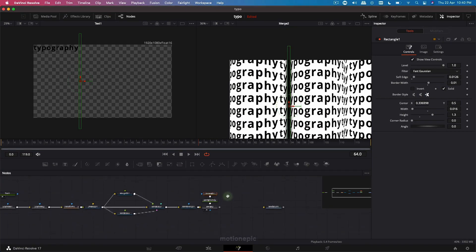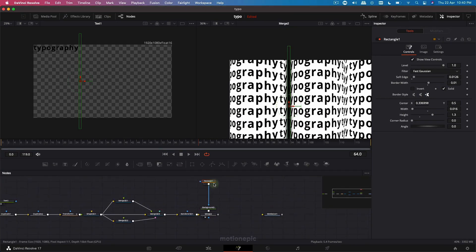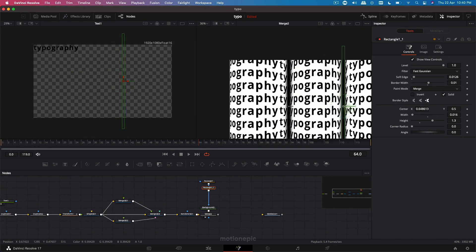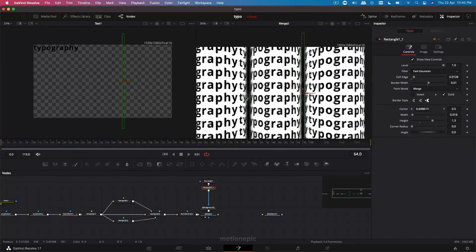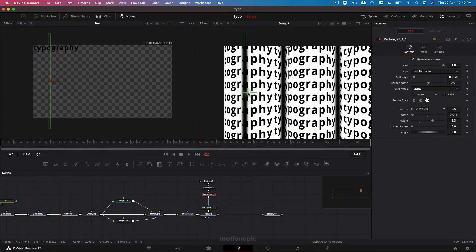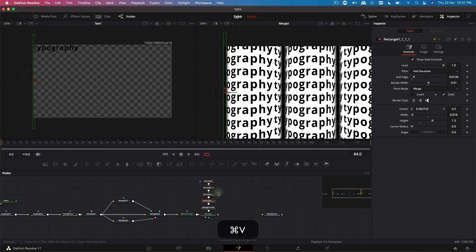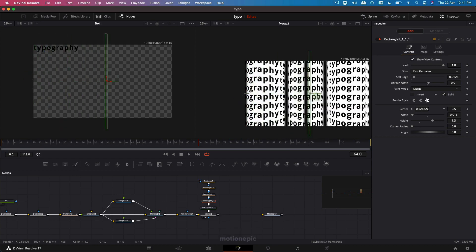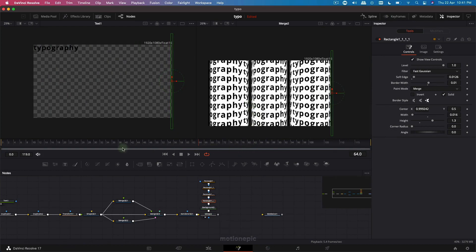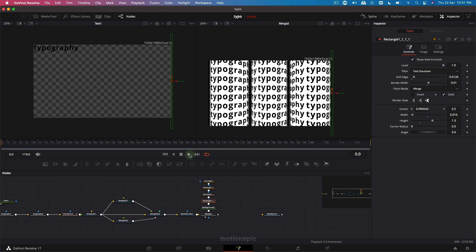Move the rectangle to the top, copy and paste it, and move it to the second intersection. Create another copy for the left edge, and one more for the right edge. So there you go — that's how easy it is to create this rolling kinetic typography animation.